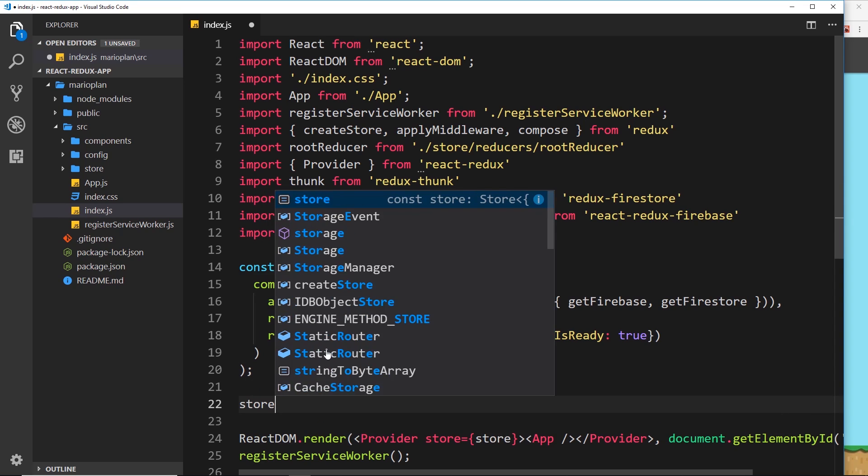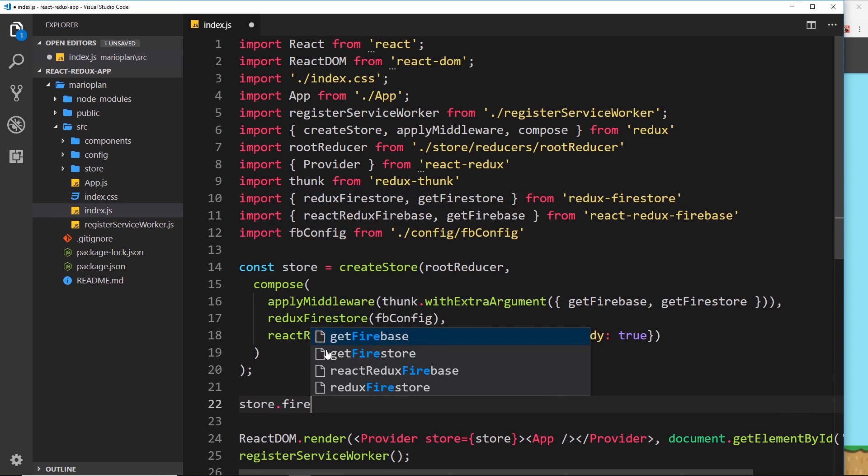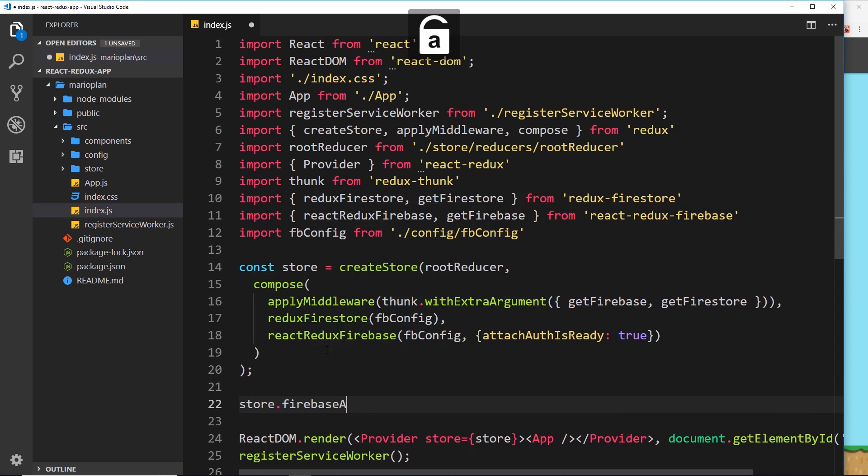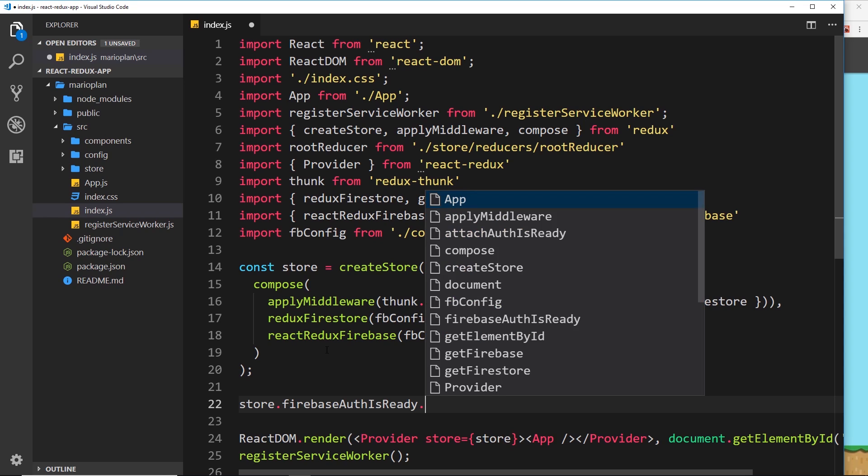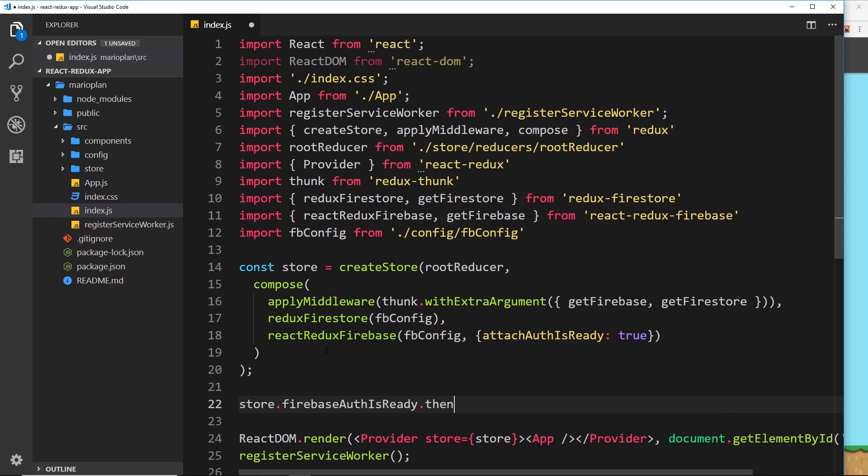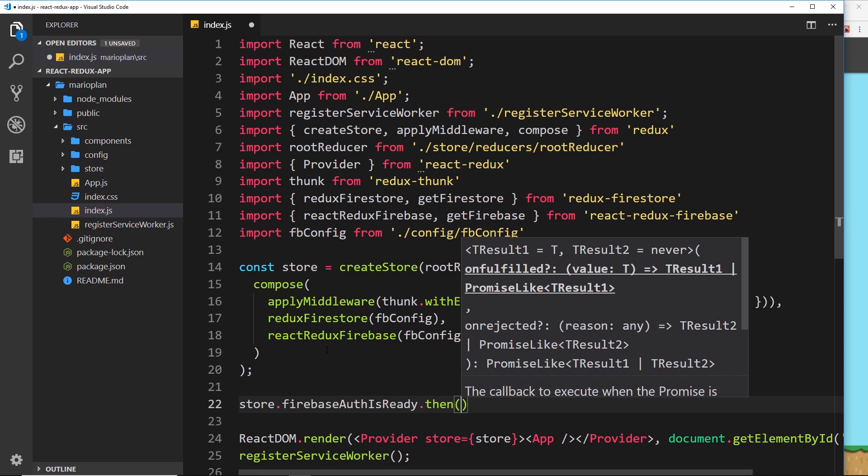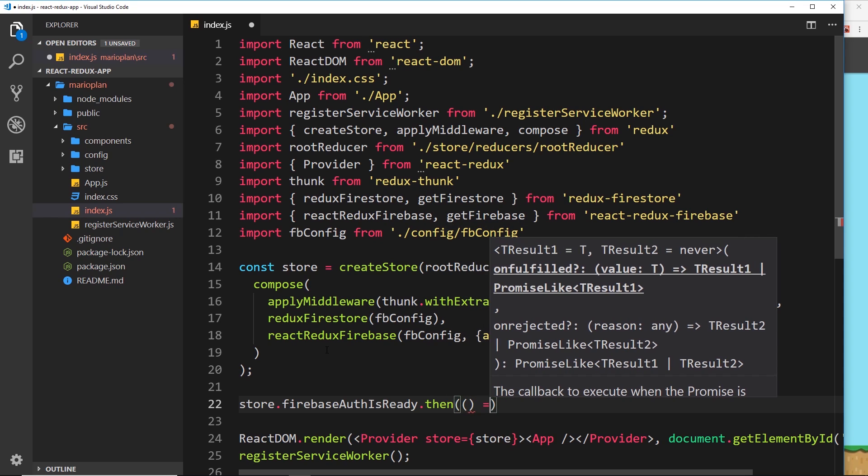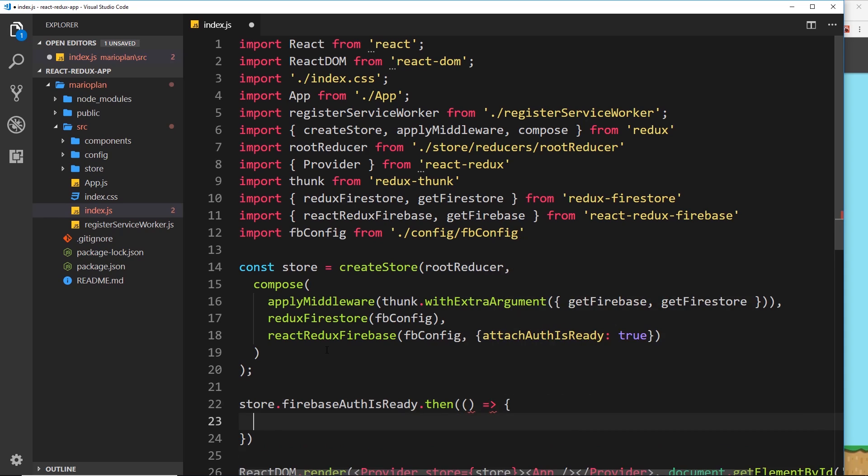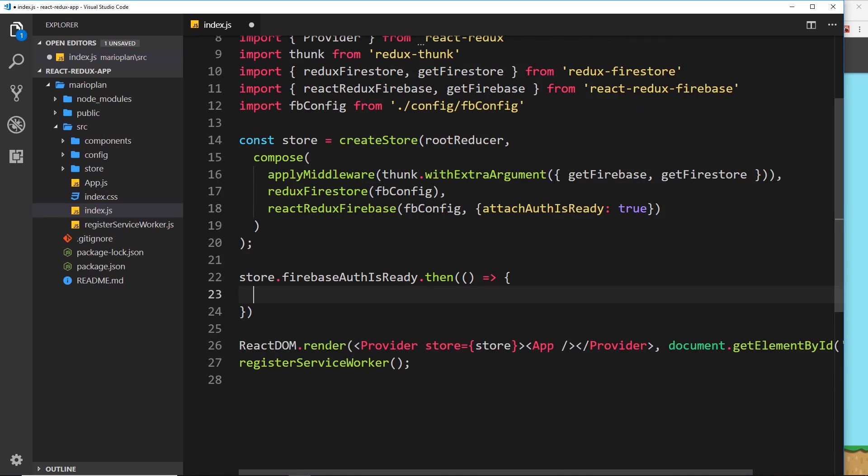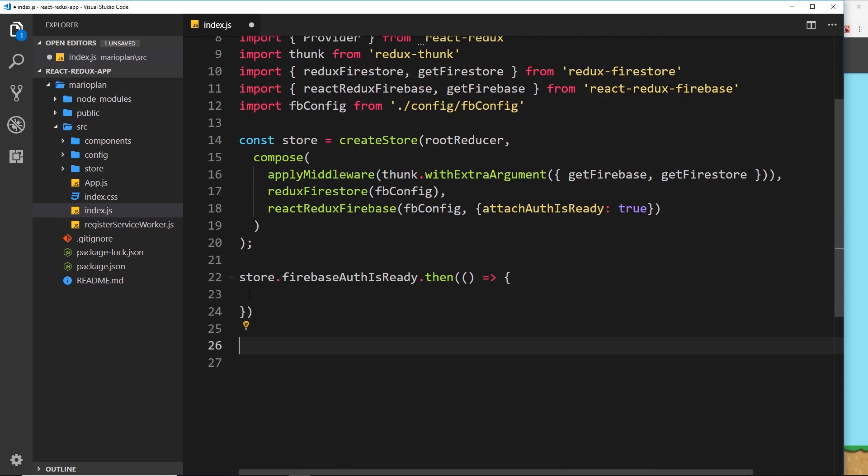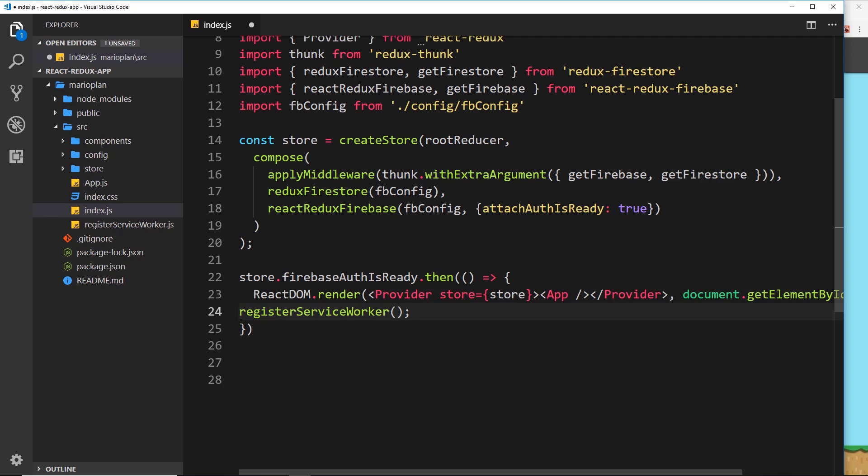And what that does is allow us to access a property on store, or rather a method, called firebaseAuthIsReady. So what we can do with that is as follows: we can say store.firebaseAuthIsReady, and then this returns a promise and it waits for Firebase initialization to occur, and then we can fire this callback function.